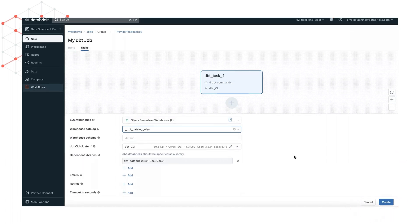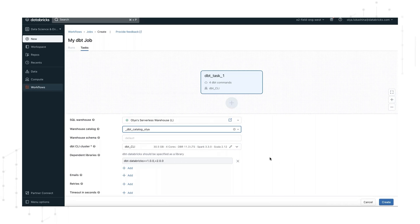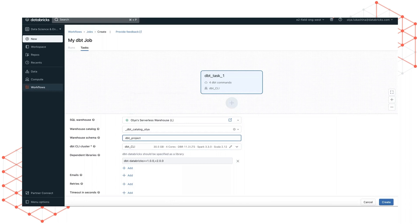Under warehouse schema, let's select the unity catalog schema to use. In our case, that's dbt project.